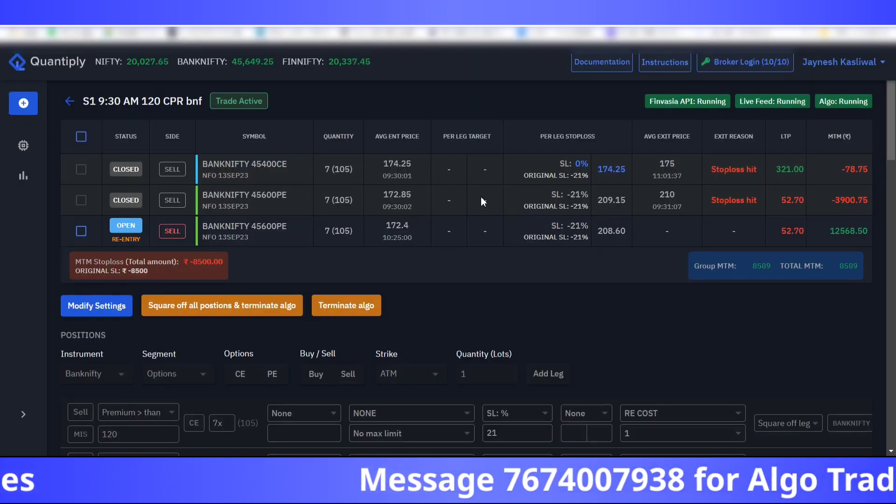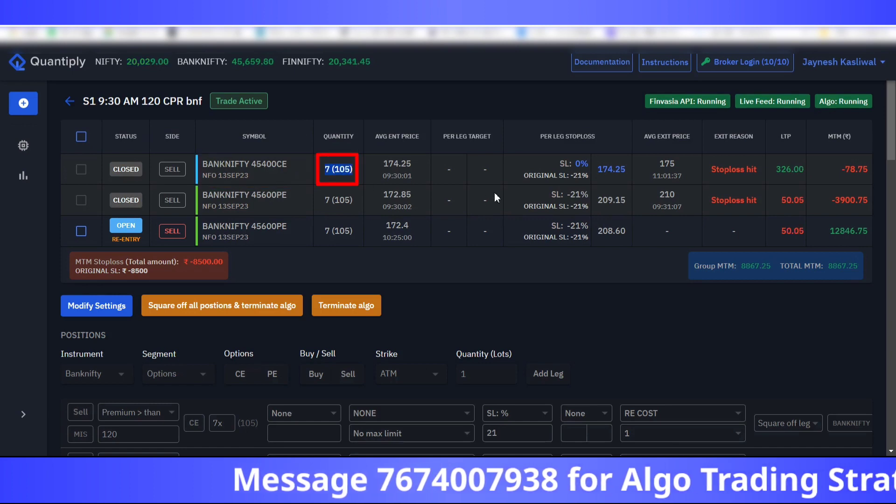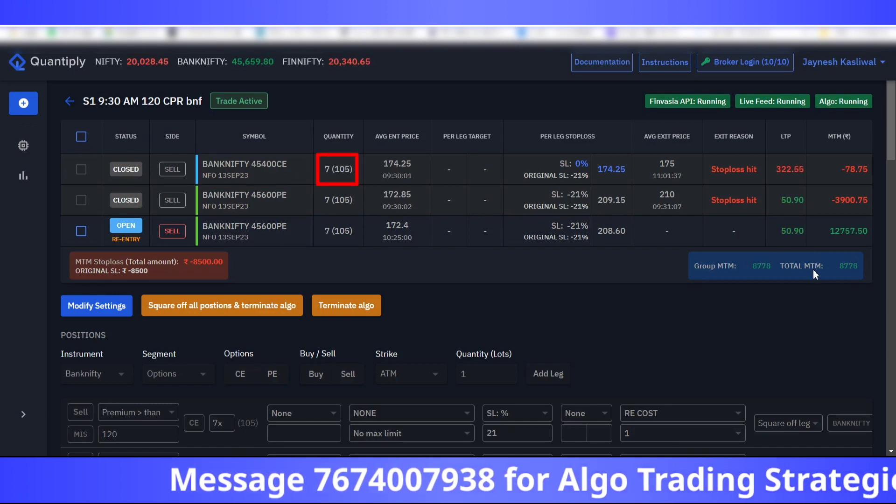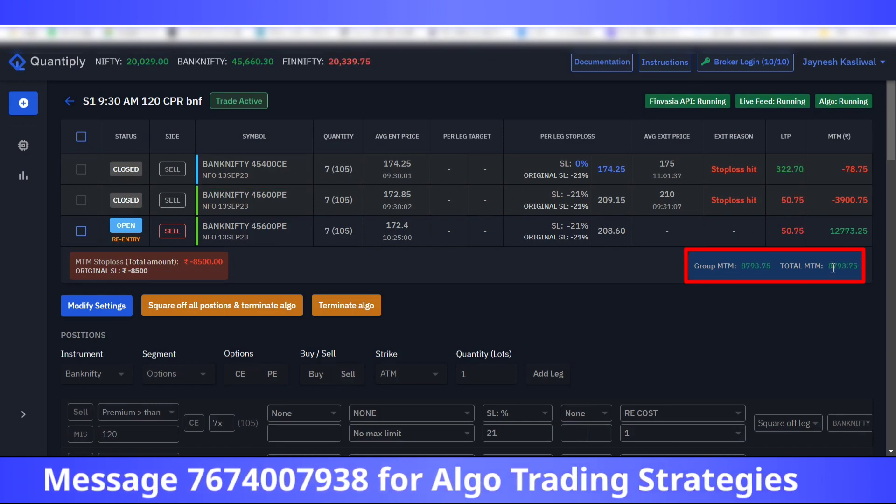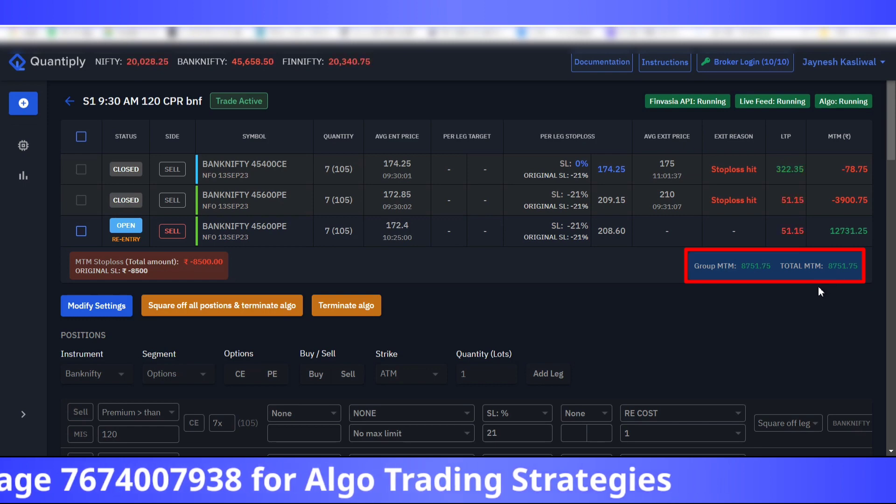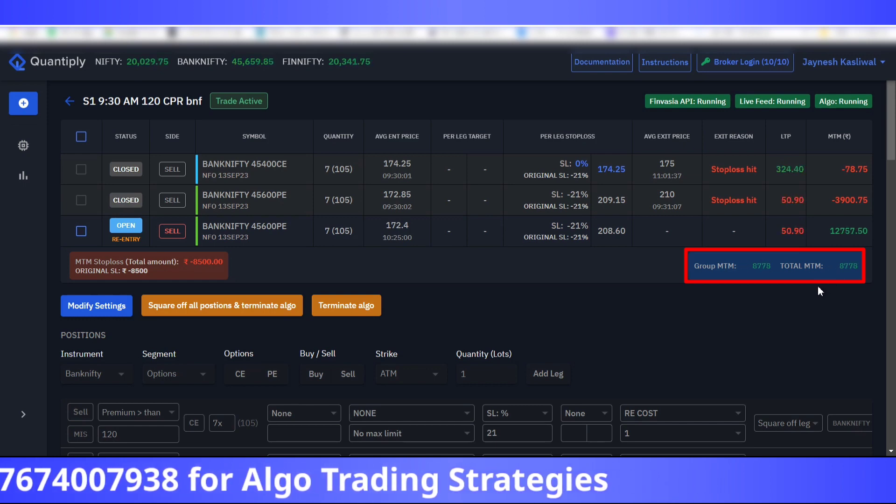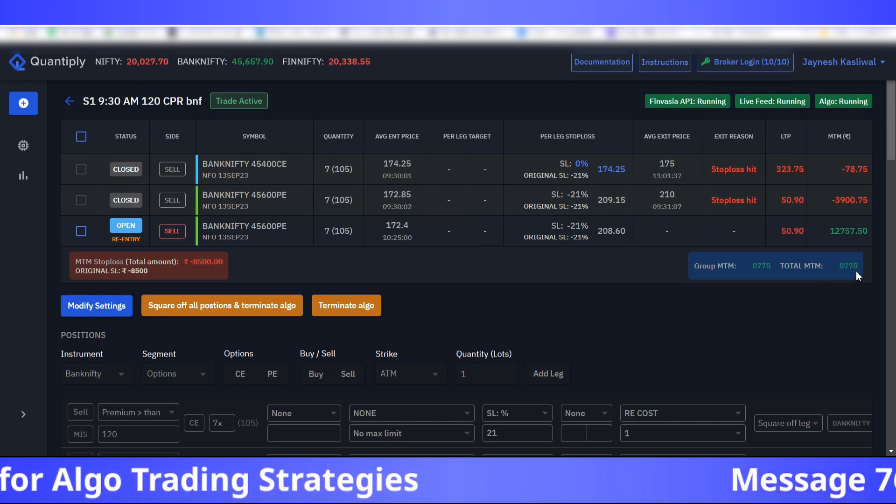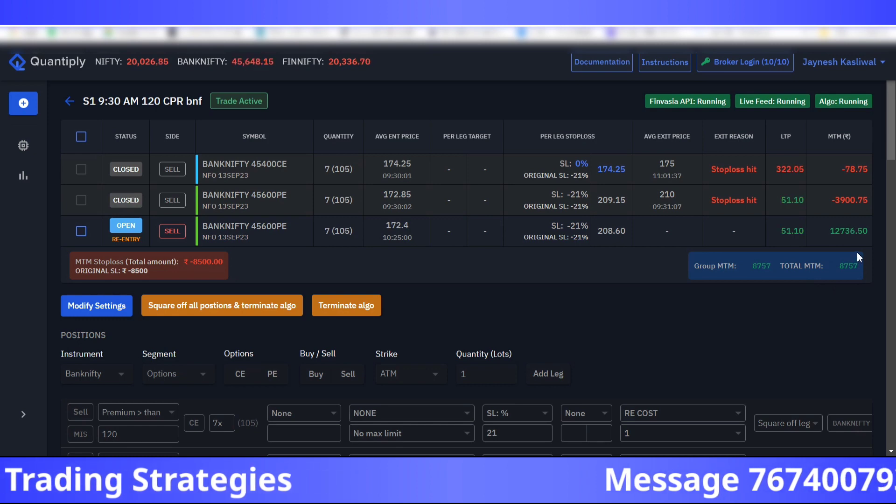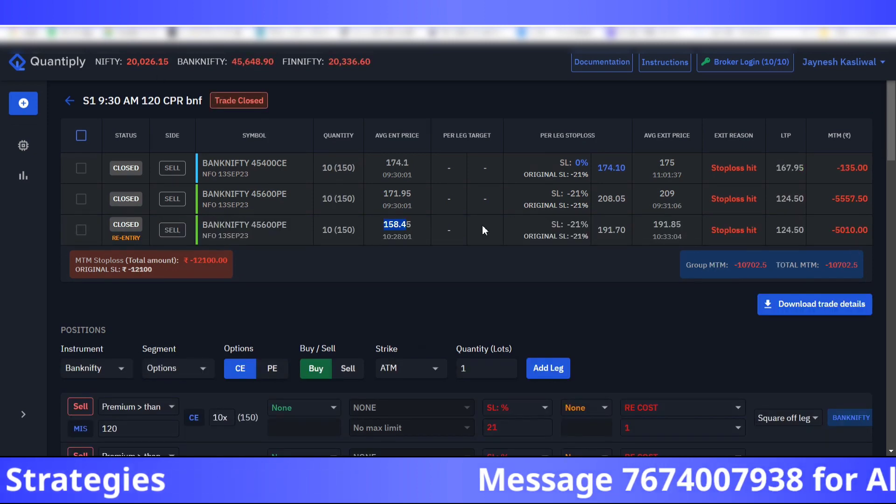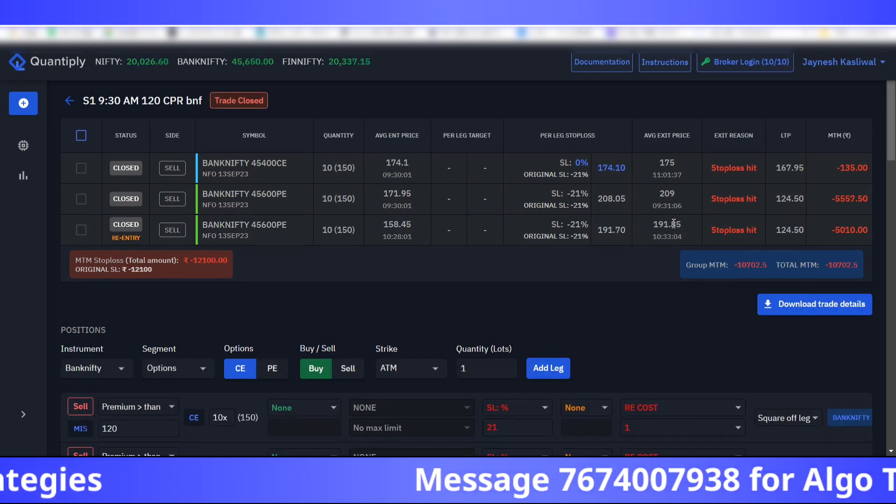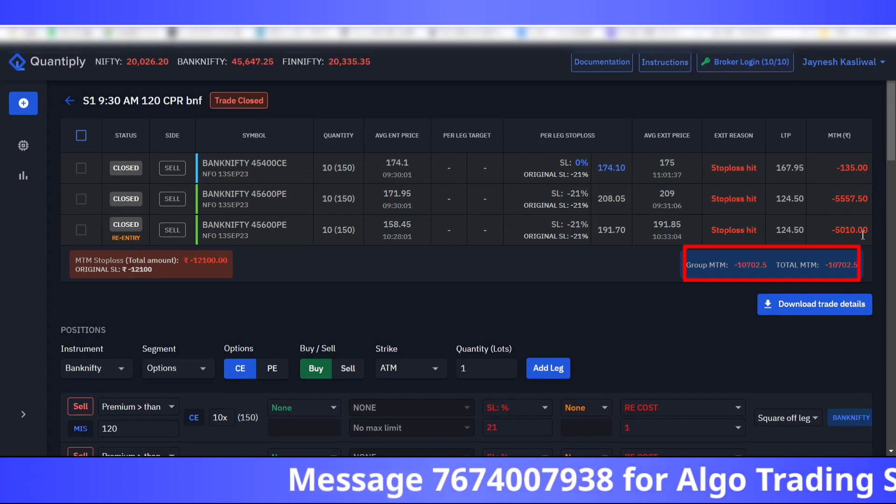For the same strategy in two different accounts, if you see here for seven lots I have a profit of eight thousand rupees, approximately one thousand to eleven hundred rupees per lot. Here in the same strategy I have a ten thousand seven hundred rupees loss in the different account for 10 lots.